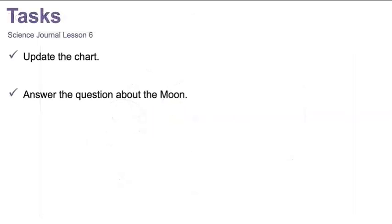Let's review your tasks for today. First, update the chart. Second, answer the question about whether the moon can block the sun.